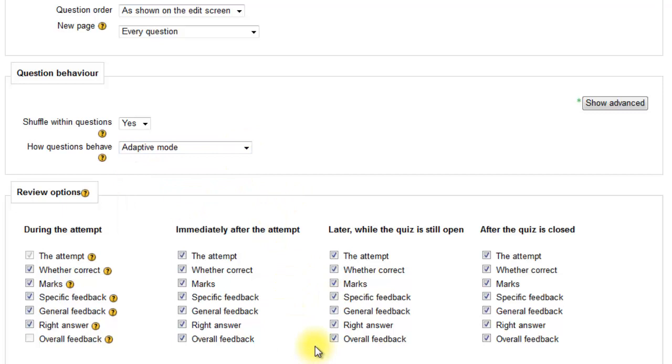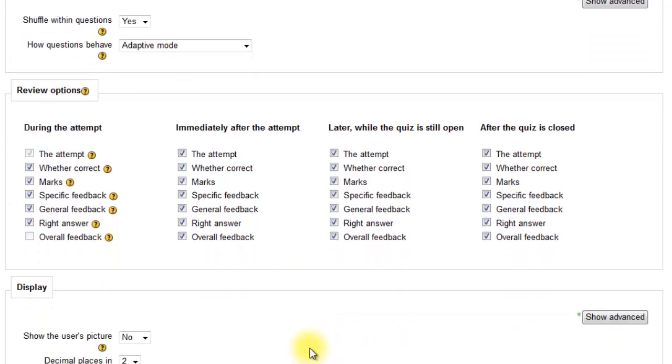Review options can be tweaked. If it was a learning activity, then go with all of them checked. If it was an assessment, then most of them would be unchecked.